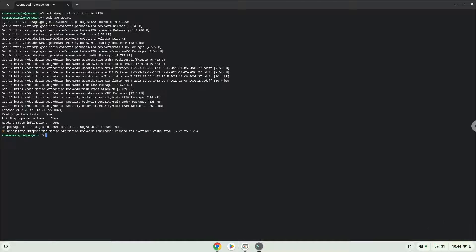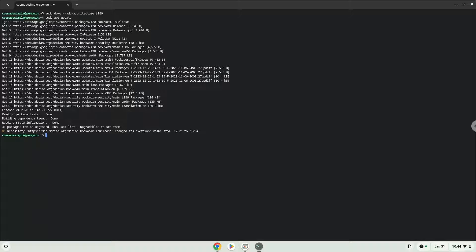Now we need to install Wine. Wine is an application that allows us to install some Windows applications in Linux.